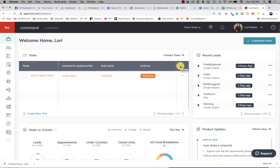Hi, it's Lori Ballen in Las Vegas with 365 Days of KW Command. Today I'm going to show you how to make a smart plan that can be used as a check-in. At the time I'm making this video, the world is going through the COVID-19 coronavirus crisis and everybody's at home, so I suggested that we create some sort of a smart plan that is a really easy, basic check-in.